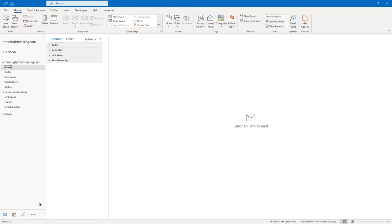Now we're going to create another new email to which we're going to attach an Outlook item. Let's get a new email message and address it to yourself. The subject will be 'attaching an Outlook item,' and I'll use the same language in the body: 'please review attached.' On the message tab in the Include group, I'm going to click on Attach File, hover over Attach Item, and choose Outlook Item — we're not doing business card because we haven't learned how to produce them yet.